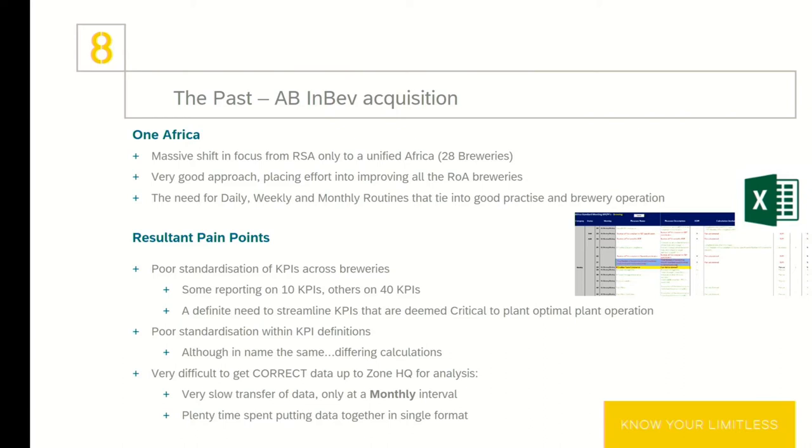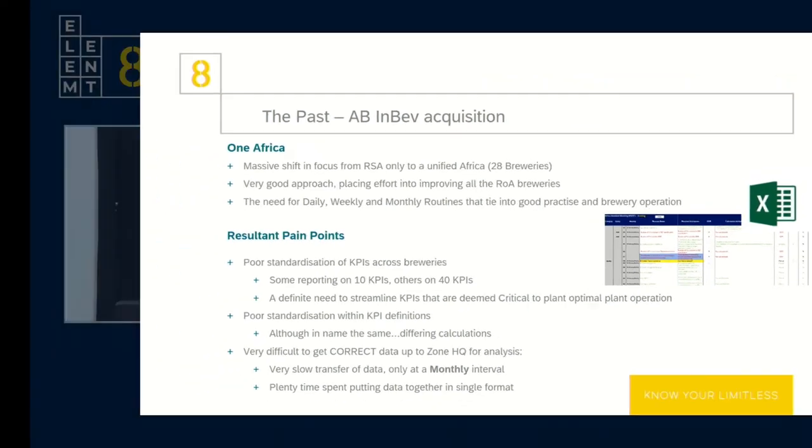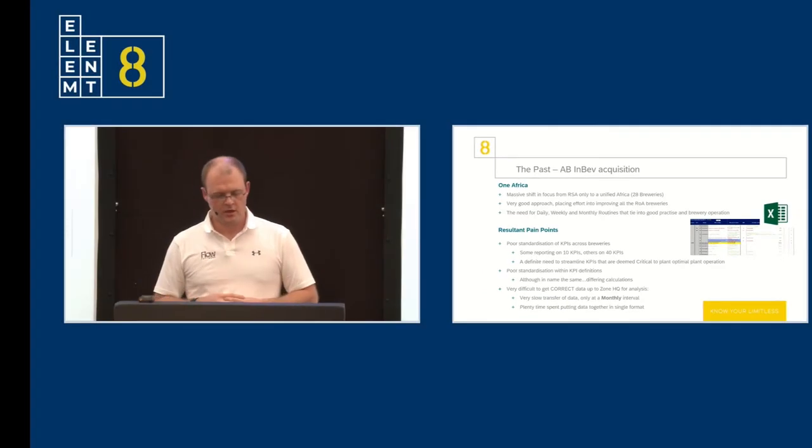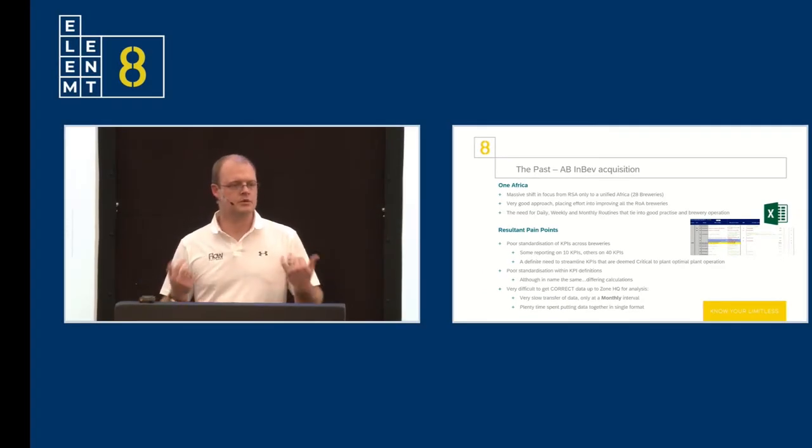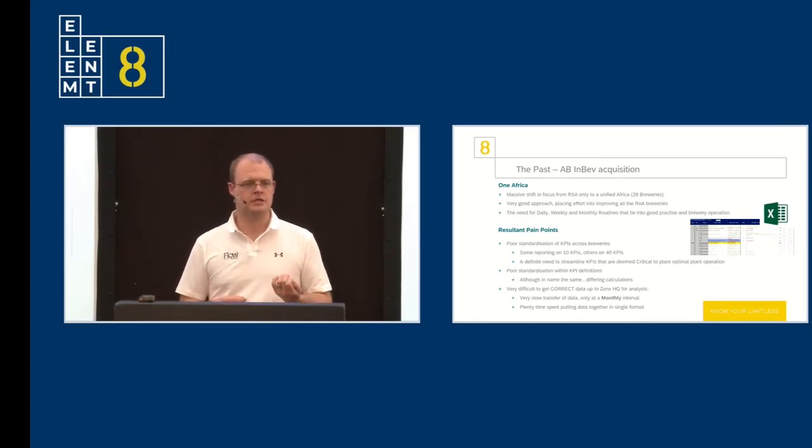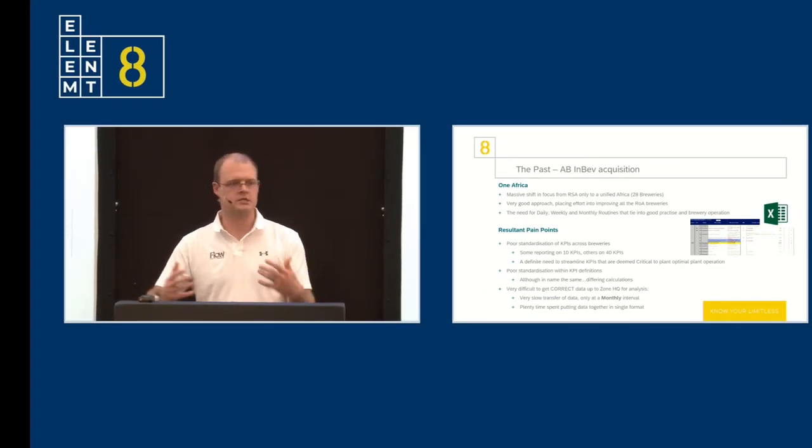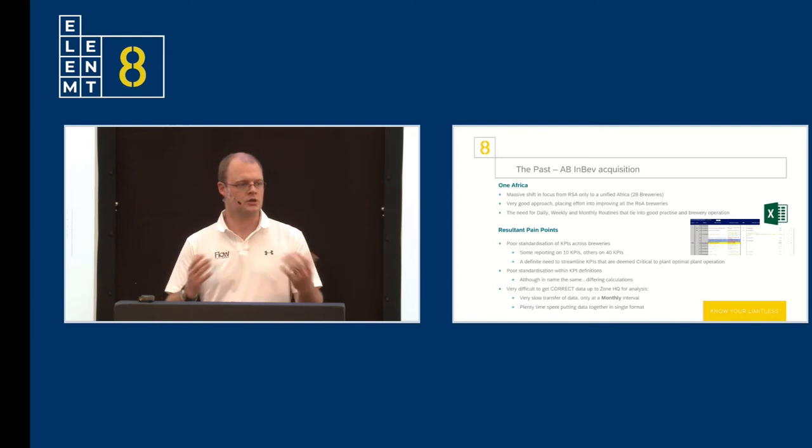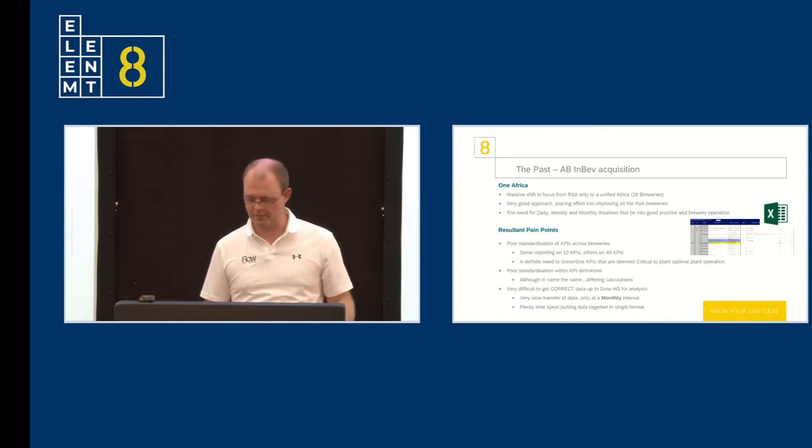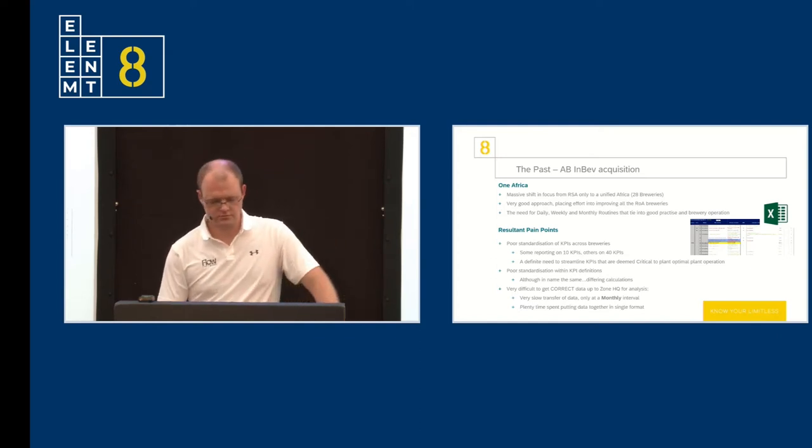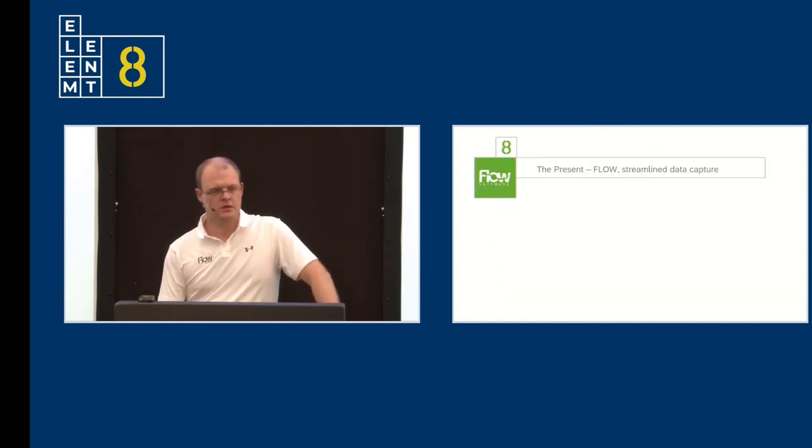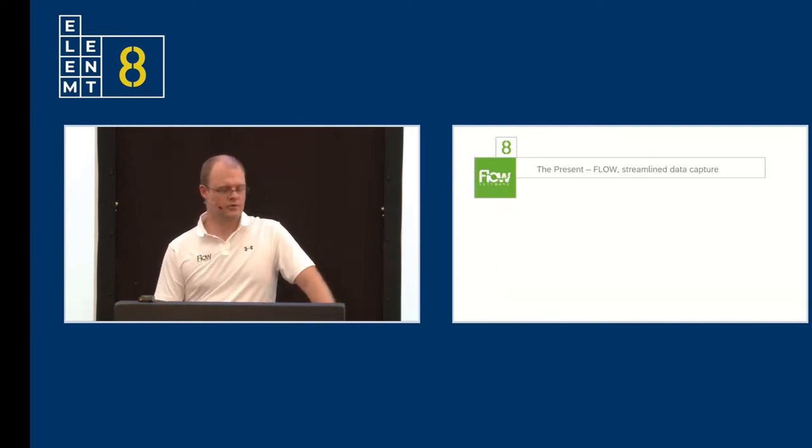And lastly, it was incredibly difficult to get the correct data up to zone headquarters for analysis. It was incredibly slow transfer of data. At best, we were looking at monthly data being fed up from the regions up to the zone. And plenty of time was subsequently spent by middle management putting all this data together in a unified format. So, to the rescue, Flow.